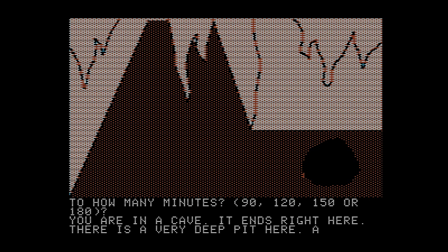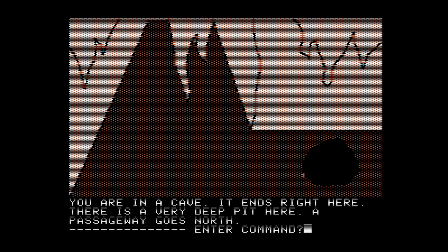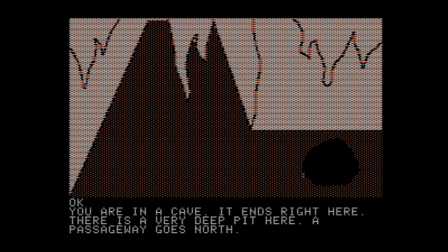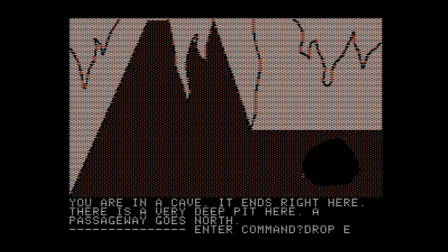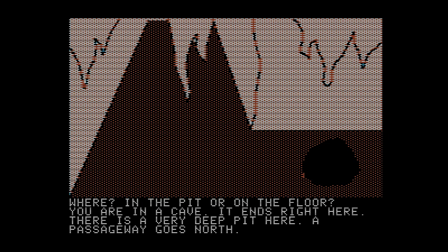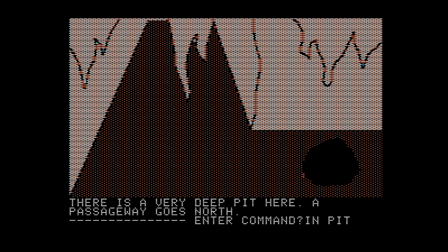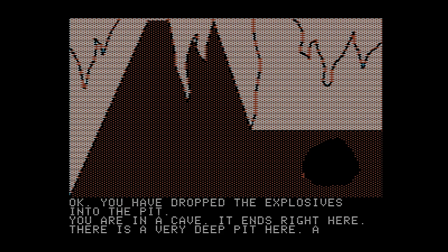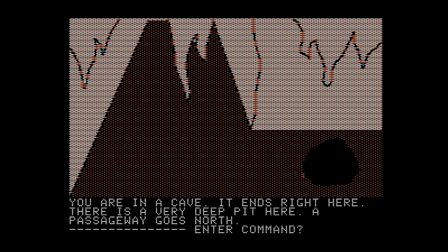How many minutes? 90, 120, 150, or 180? Well, 90 is not going to be enough — it'll get us back to our ship but we won't get far enough from the asteroid before it explodes. 150 or 180, I don't want to check my watch because that'll take up time. So I'm going to set it for 120, which seems to be the median response. Drop explosives — where? In the pit or on the floor? In pit. You have dropped the explosives into the pit. That's what we need to do to destroy the asteroid: land on it, find a pit, and drop some explosives.